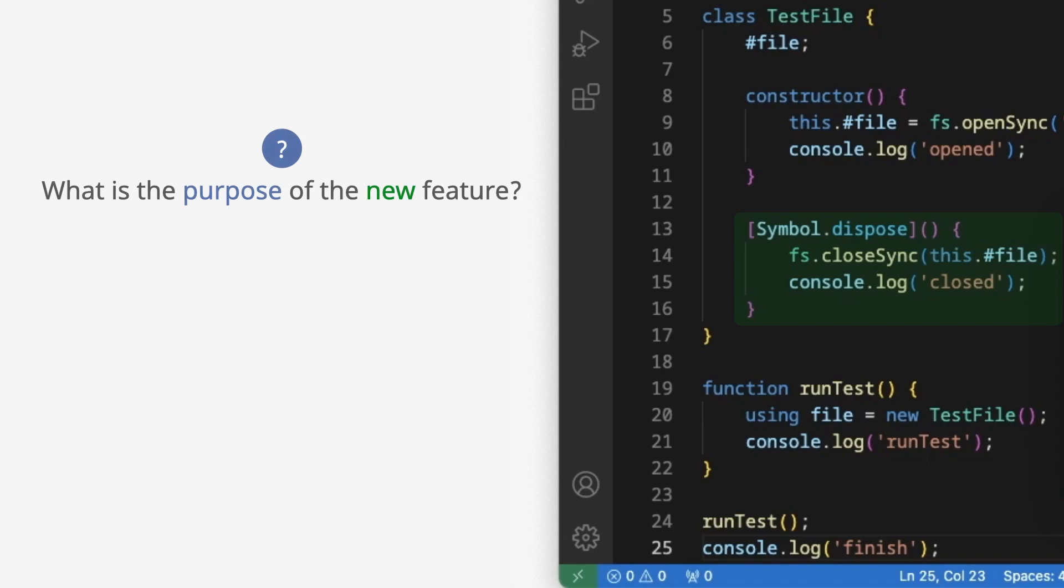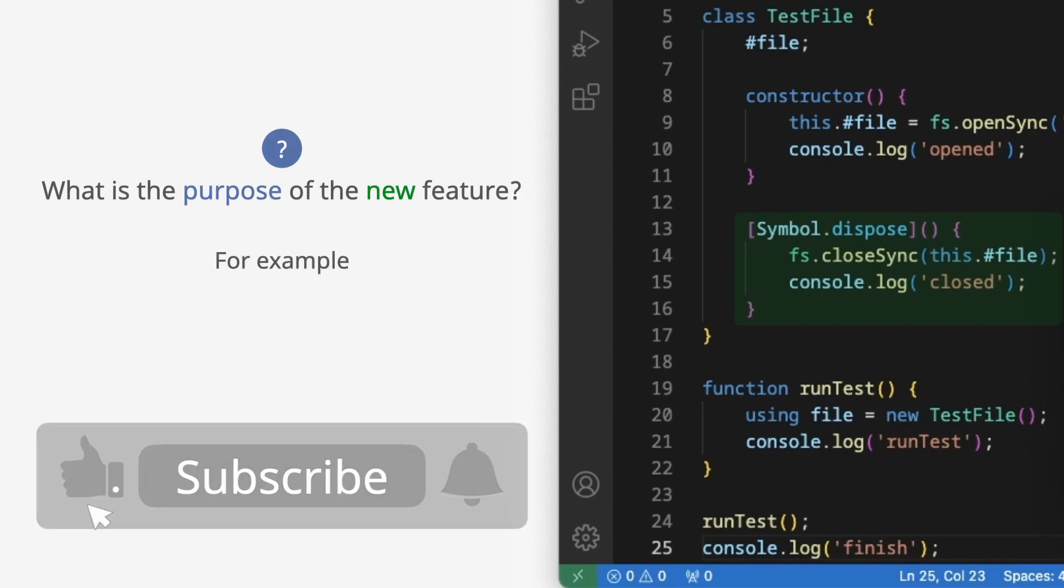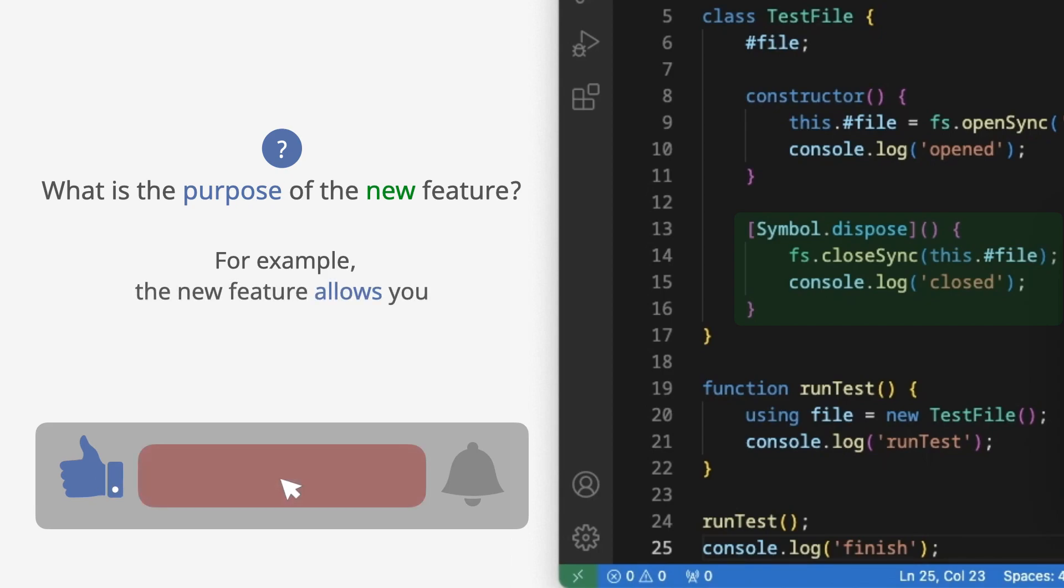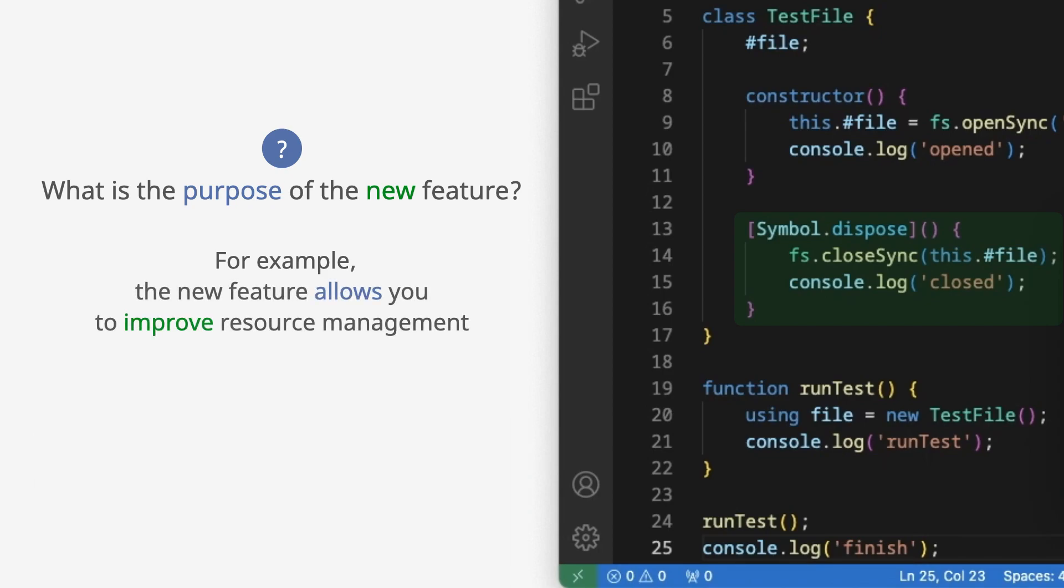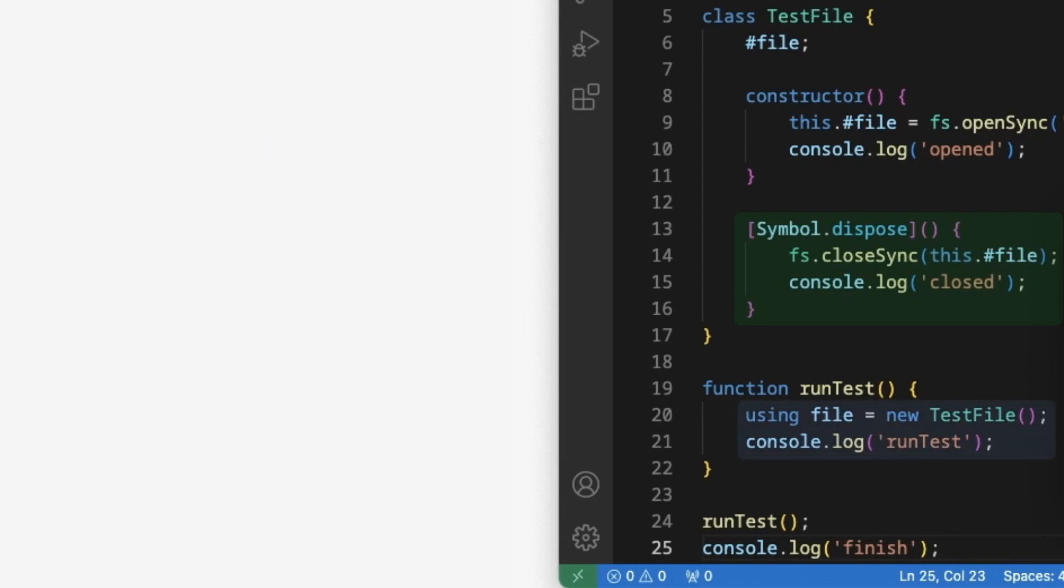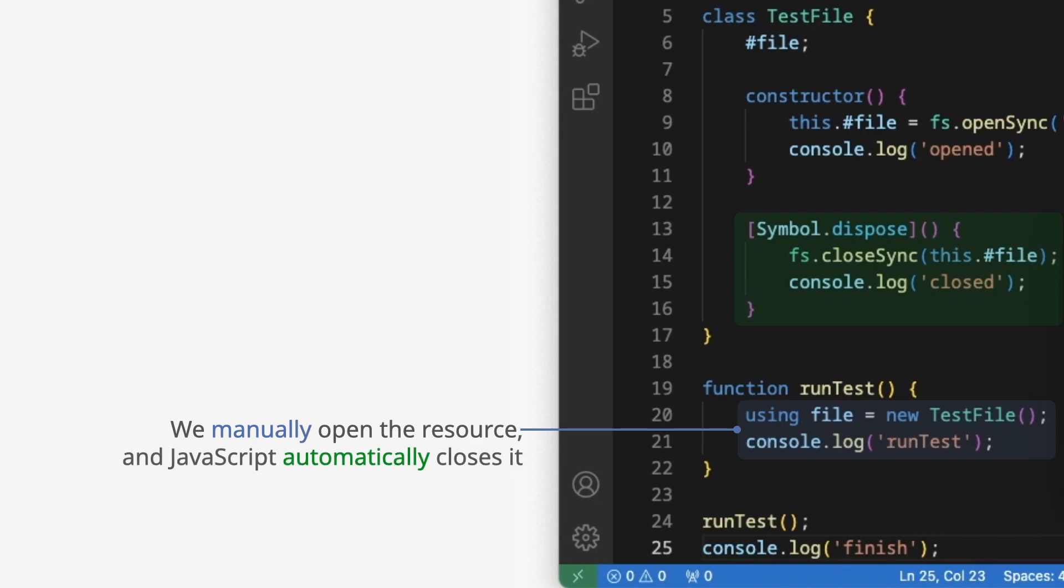What is the purpose of the new feature? For example, the new feature allows you to improve resource management. We manually open the resource and JavaScript automatically closes it.